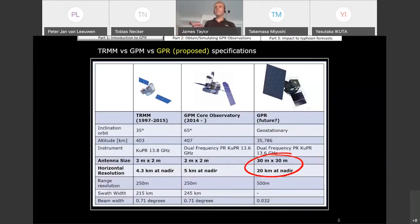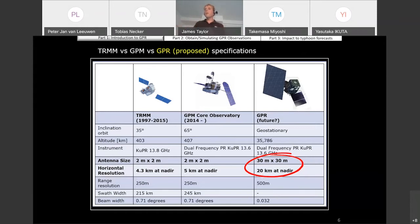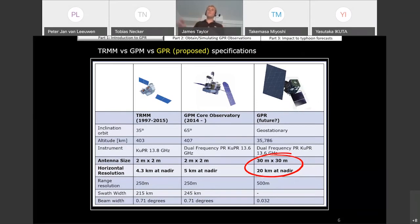Looking at the specifications for this proposed GPR and comparing with those previous satellites, one of the issues that is going to be very technically challenging is to have a much larger antenna size. We are considering the feasibility of an antenna size of 30 meters by 30 meters, which is an order of magnitude higher than those previous satellites. But even with that antenna size, we're only going to be achieving approximately 20-kilometer horizontal resolution at nadir, so still much lower resolution than previous satellites.